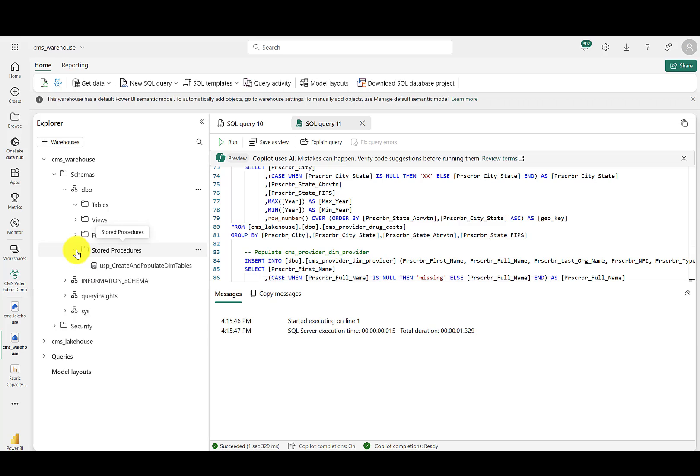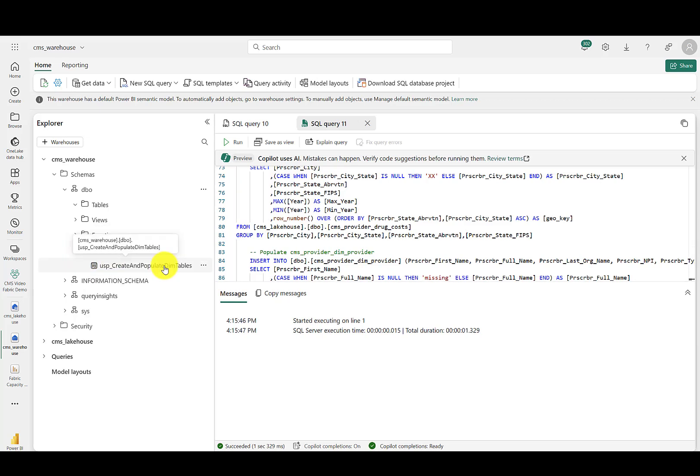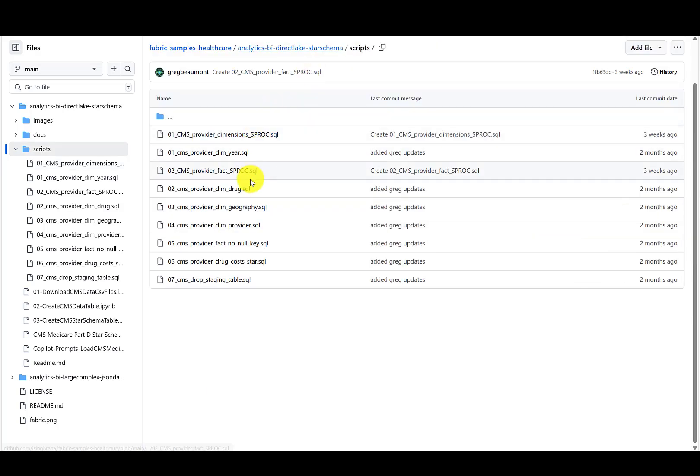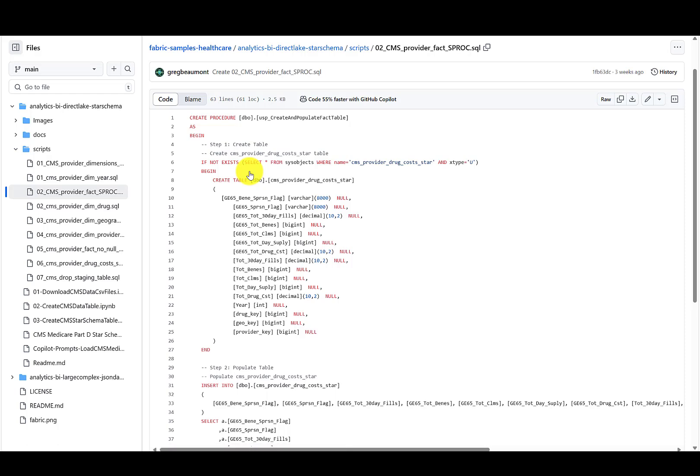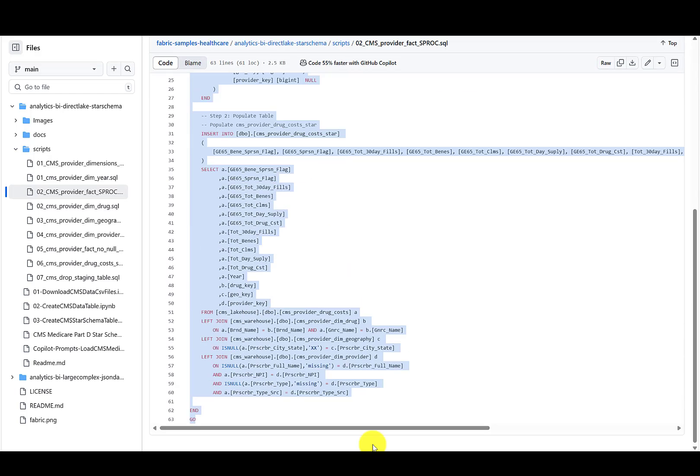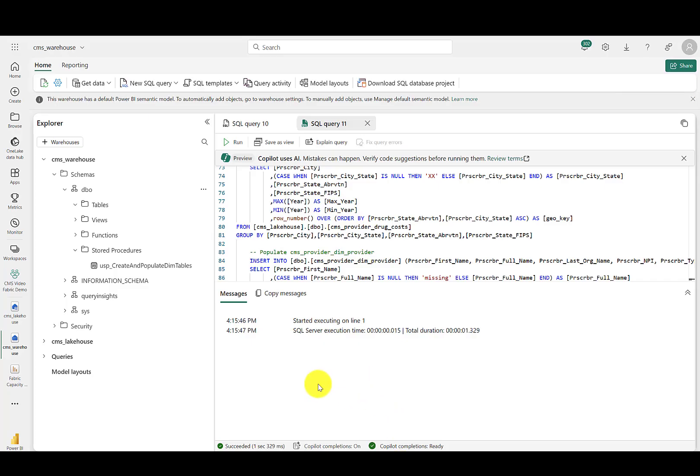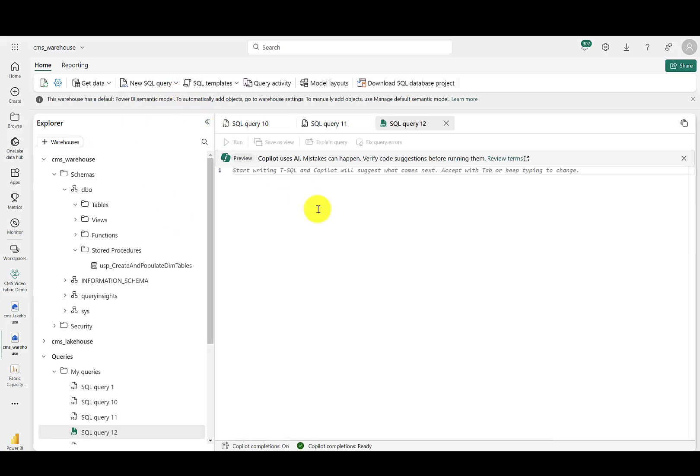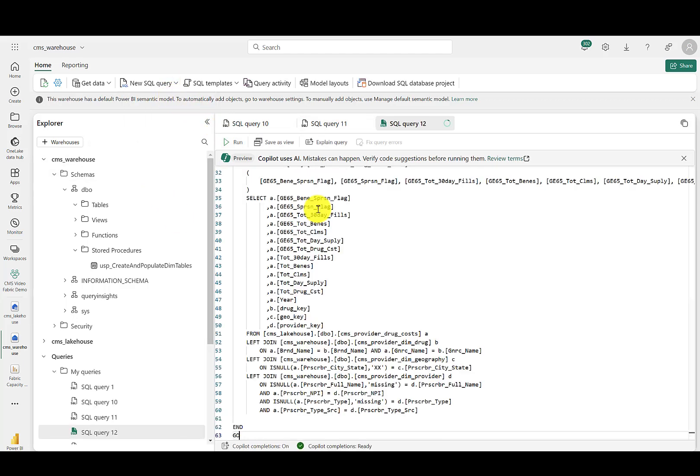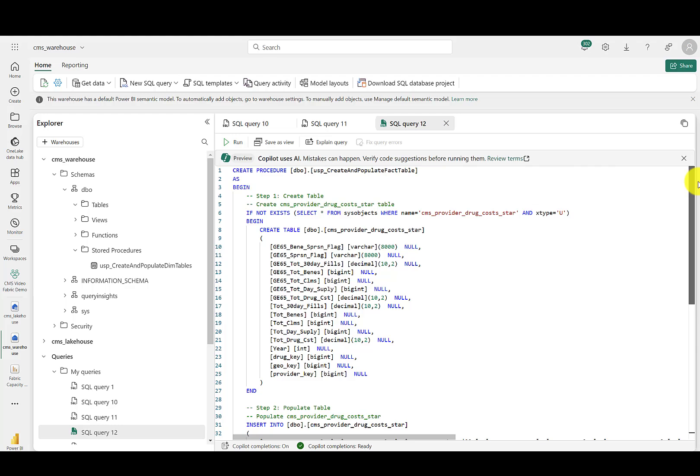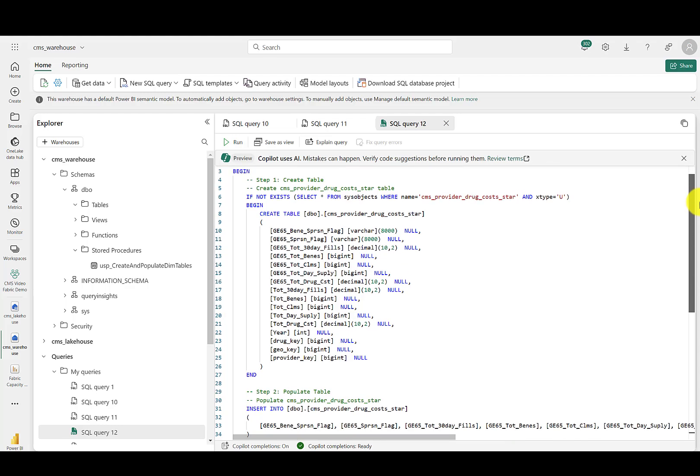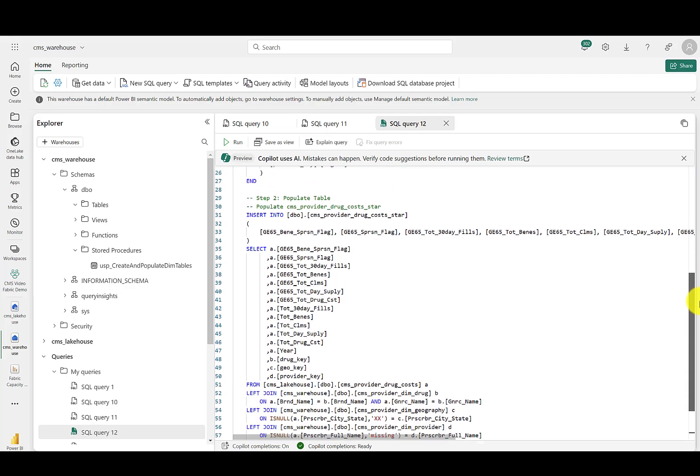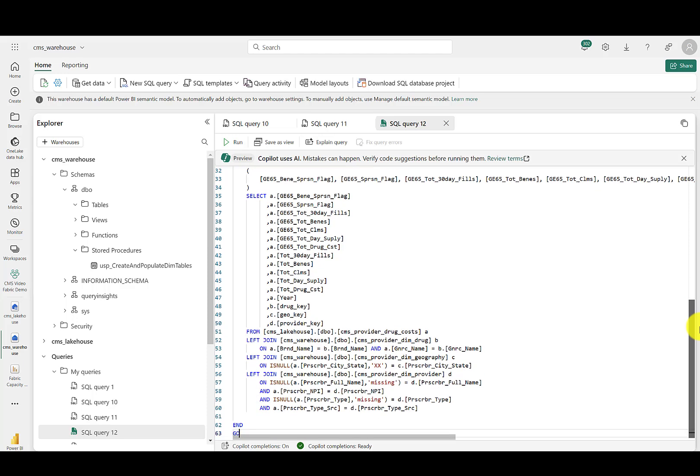Now, let's repeat that process for the fact table. Copy the SQL script for the fact table. Create a query and paste it in. Notice that this stored procedure will create the table and then hydrate it with data from the lake house joined to the dimension tables created by the previous stored procedure.